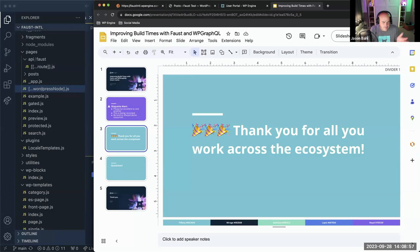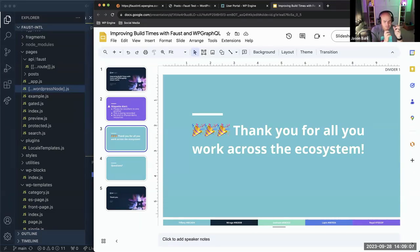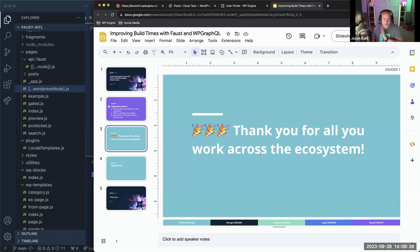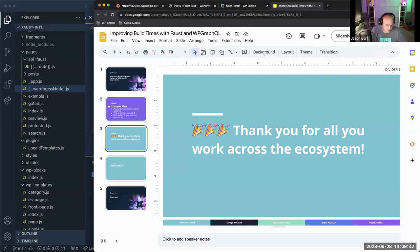The problem we're talking about is improving build times with Faust and WP GraphQL, which implies the problem is slow build times. When you go headless or decoupled with WordPress, a lot of folks are drawn to that because of the speed benefits of static sites — your website is served as static files to end users via CDN, making the user experience very fast. Frameworks like Gatsby made that popular.